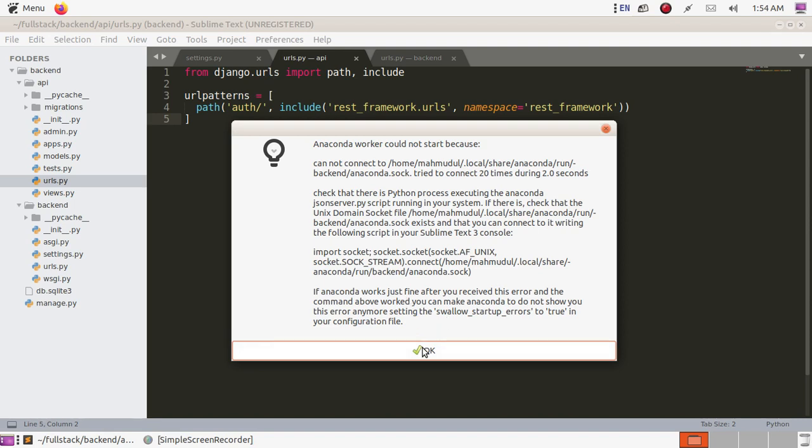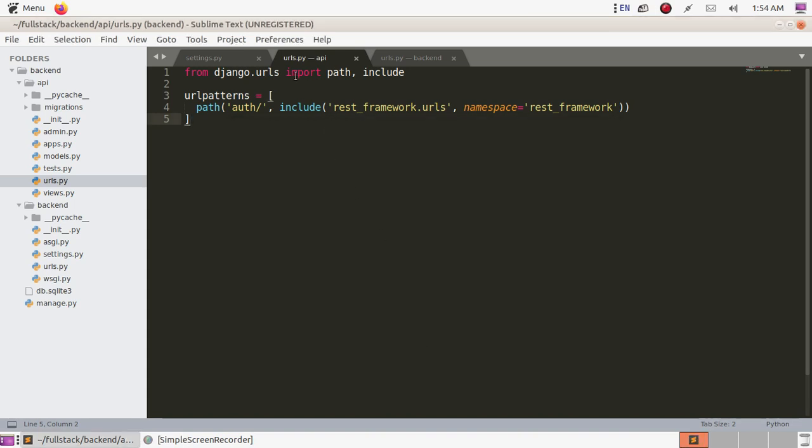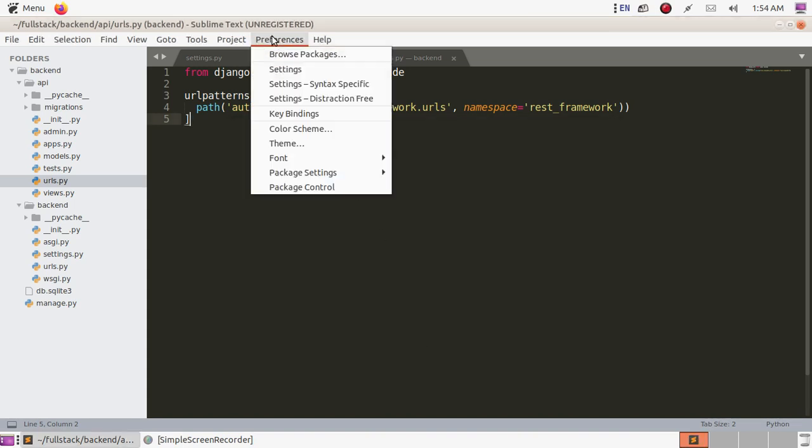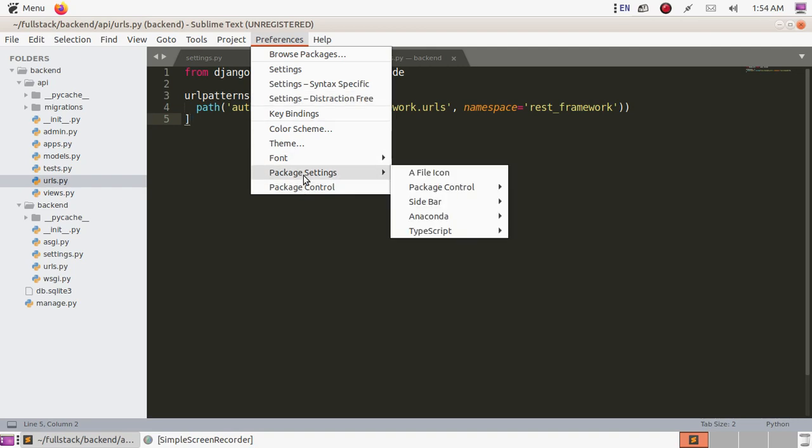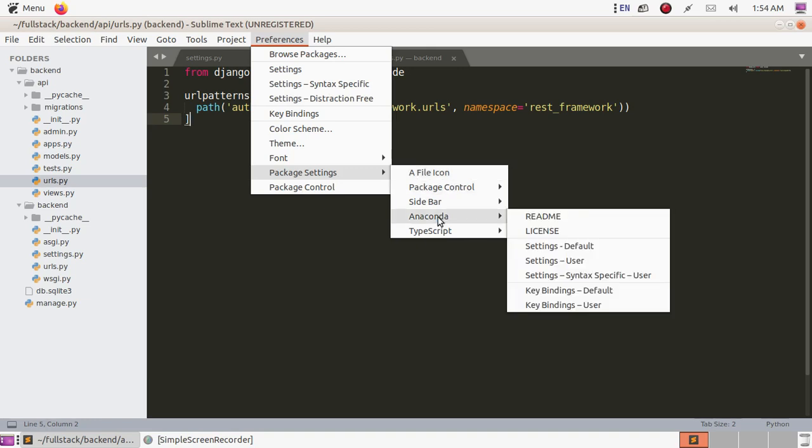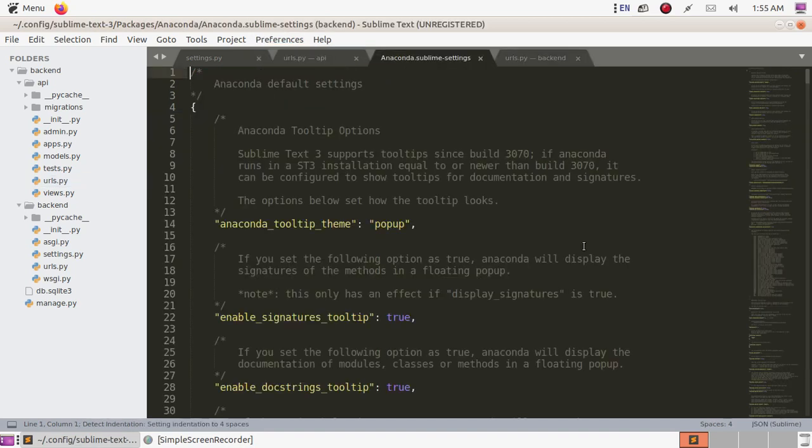So go to Preferences, then Package Settings, then go to Anaconda and click on Settings - Default.